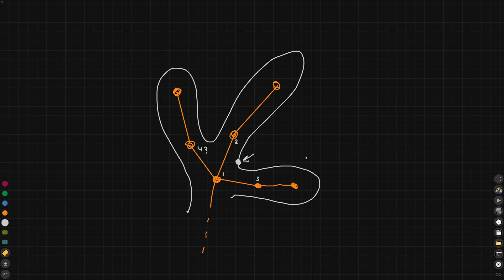In more traditional skinning you will find that every vertex, in this example the white dot here, can be skinned to any arbitrary number of joints. In this case I've marked them 1, 2, 3 and 4.